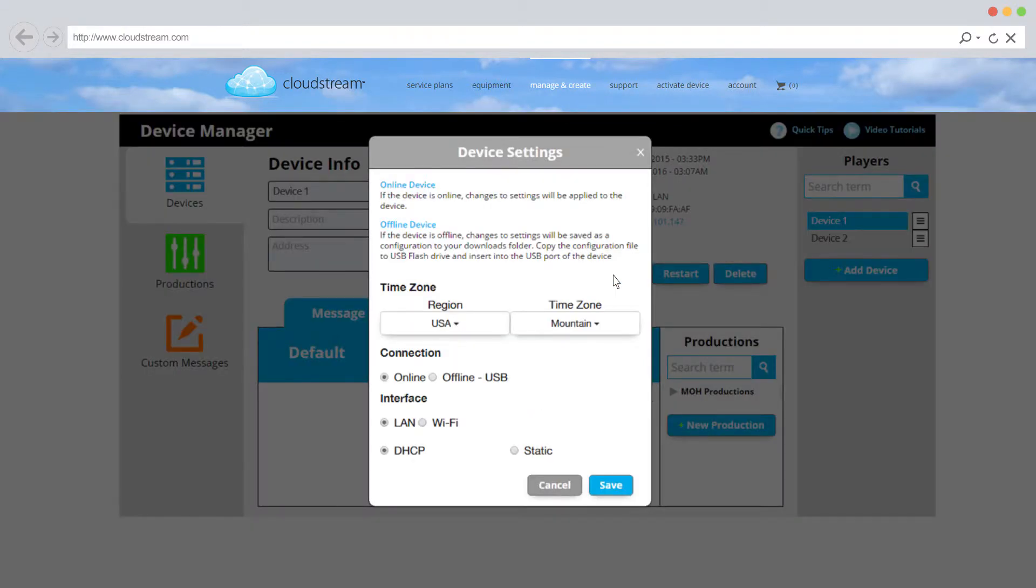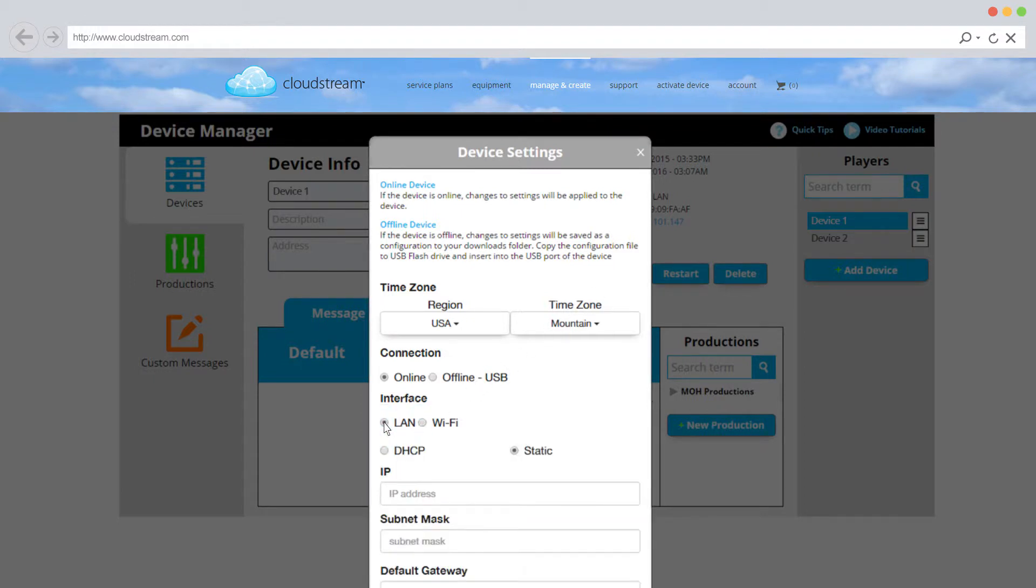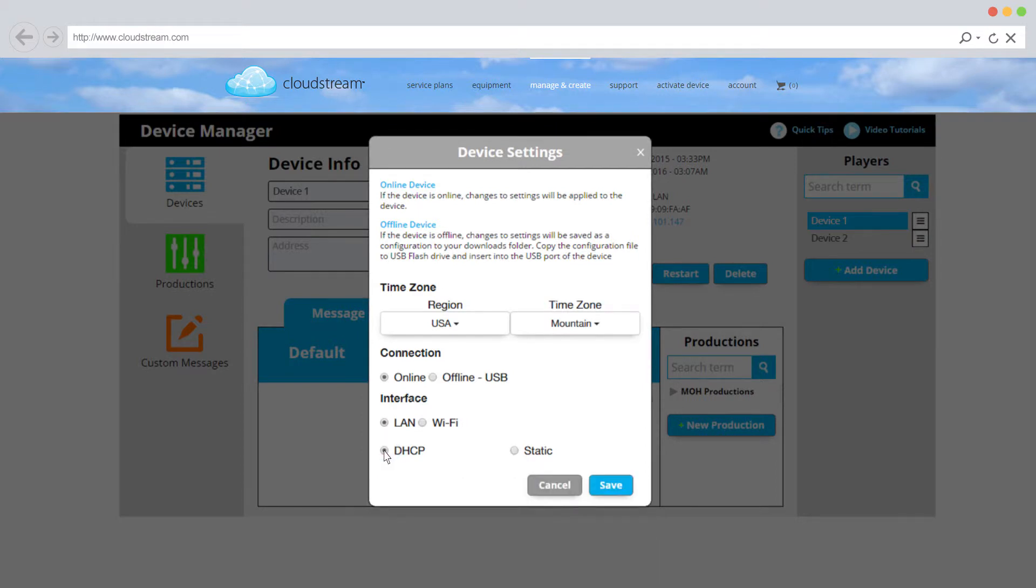From Settings, you can change your device's network connection to Wi-Fi, a LAN static IP address, or back to DHCP.